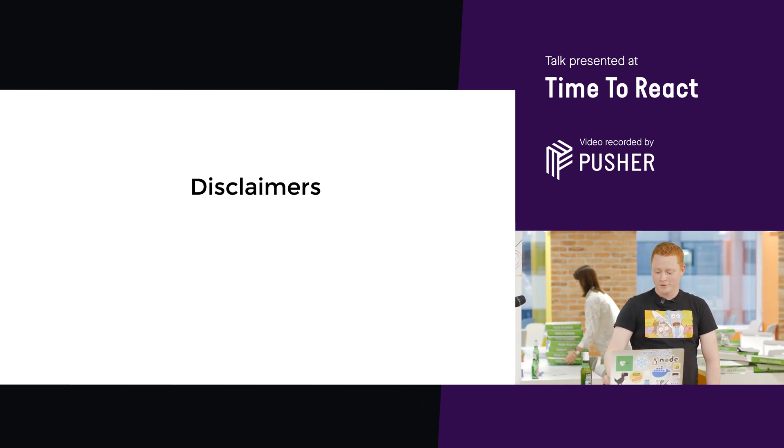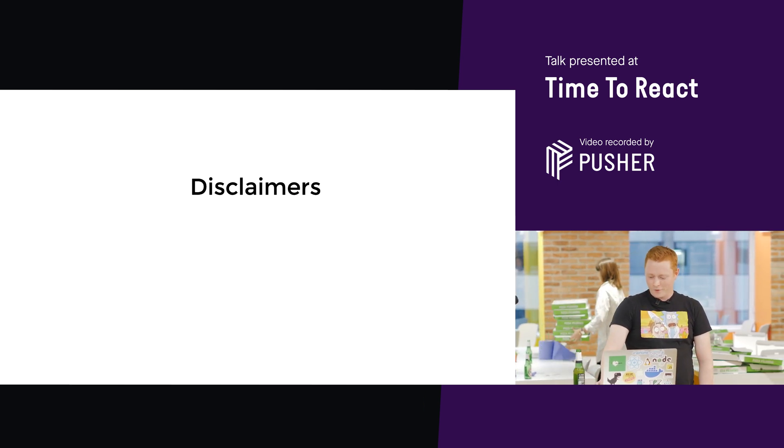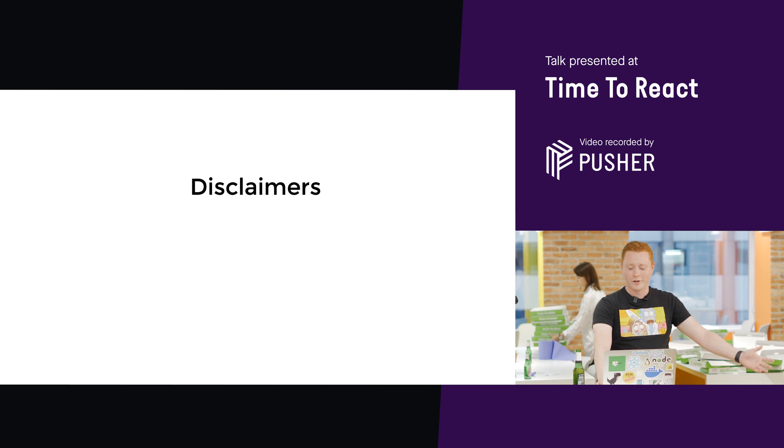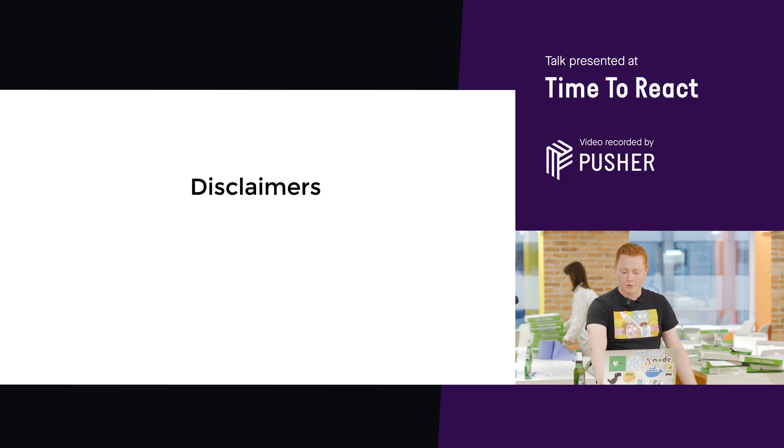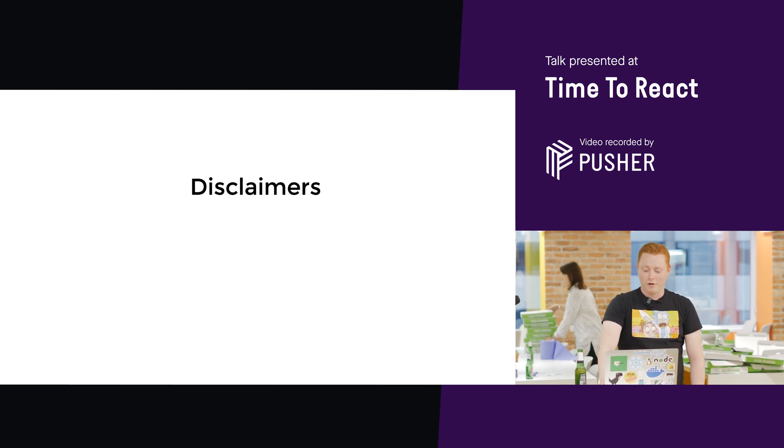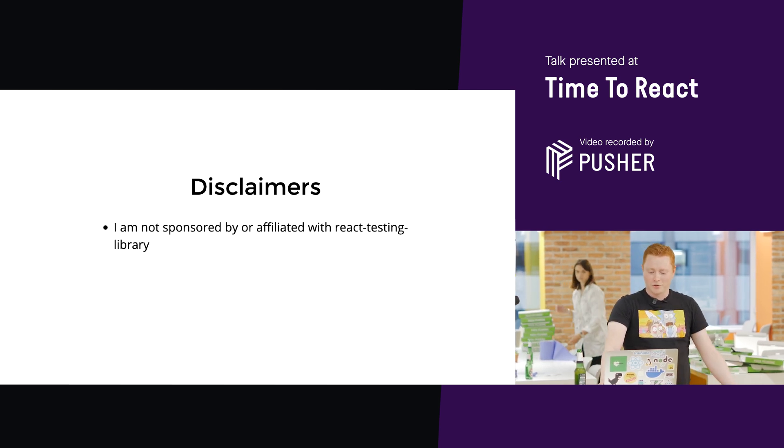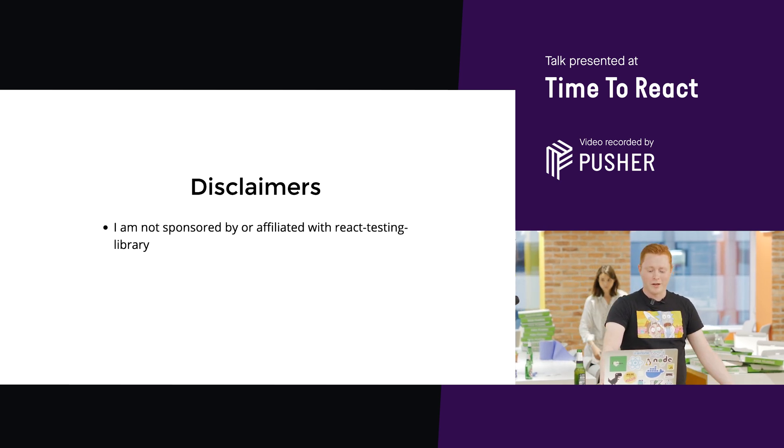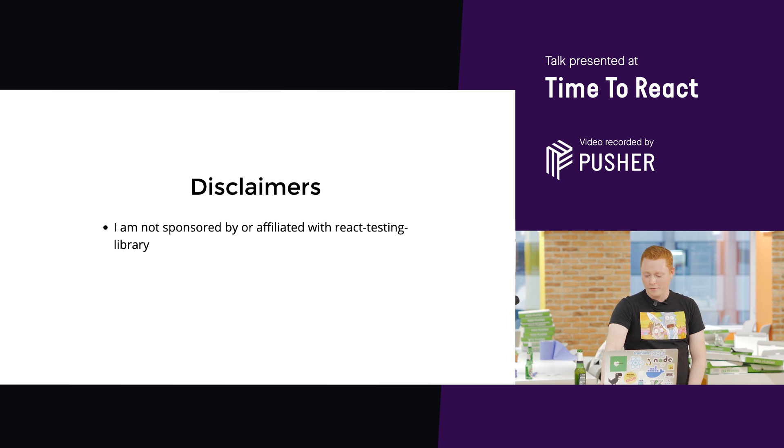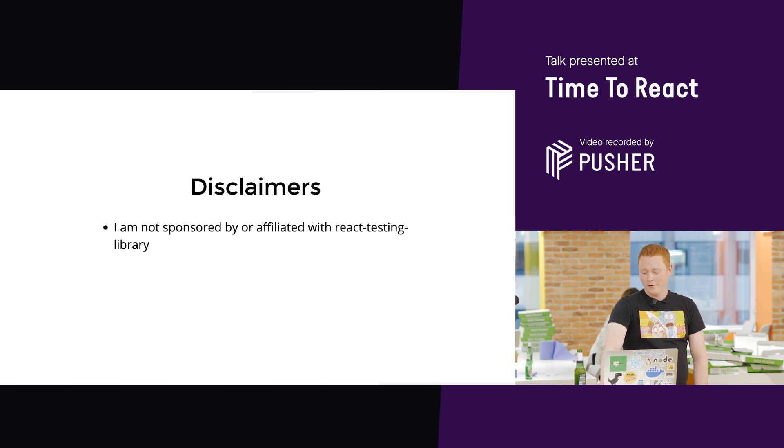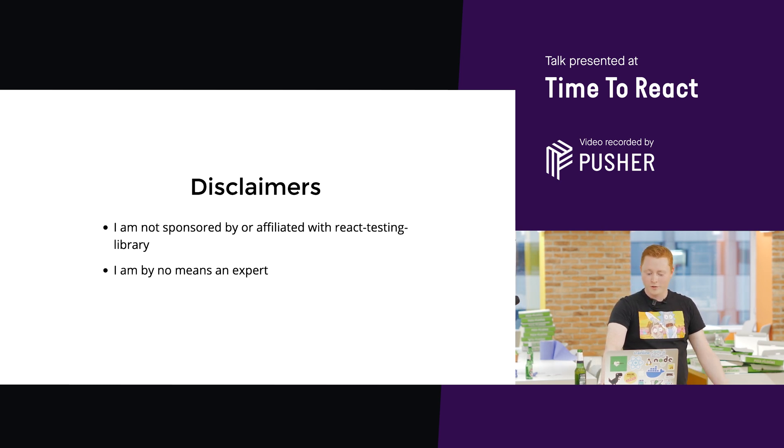First, a few disclaimers. I do advocate React Testing Library. Unfortunately, I'm not sponsored or affiliated with them in any way. Just thought I should say that.